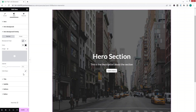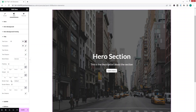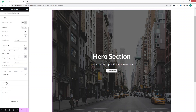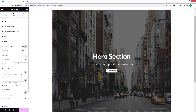We can also customize the title. You can see the options: text color, typography, text stroke, text shadow, and blend mode. We also have padding, margin, and border type. In a similar way you can explore the subtitle, which has the same kind of settings as the title.